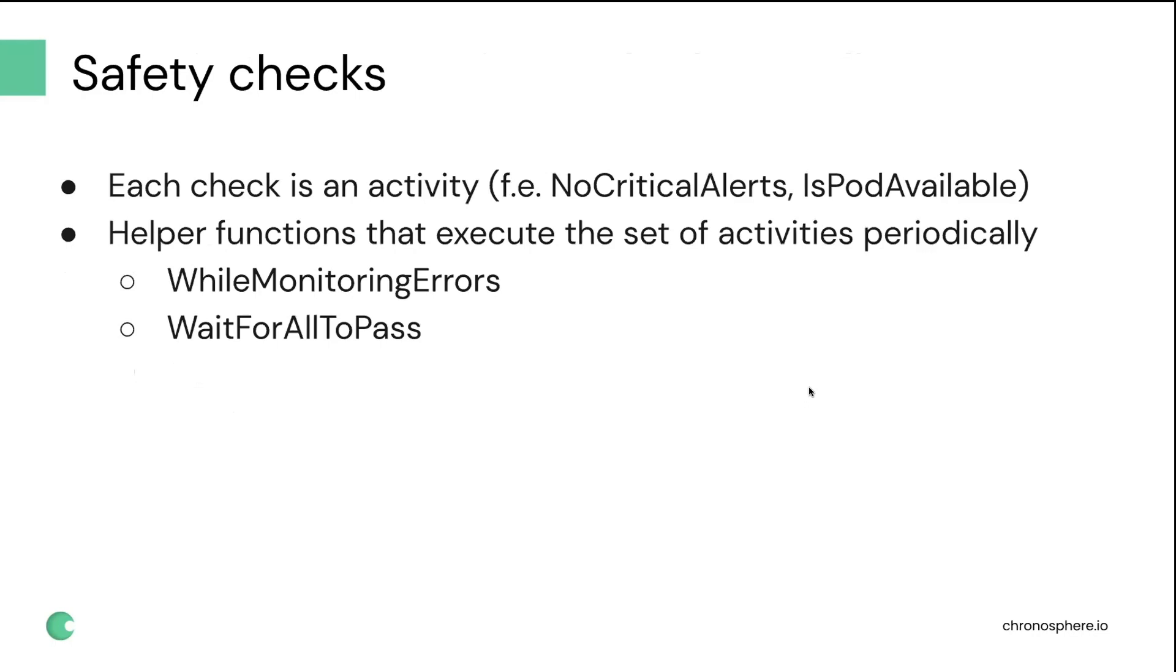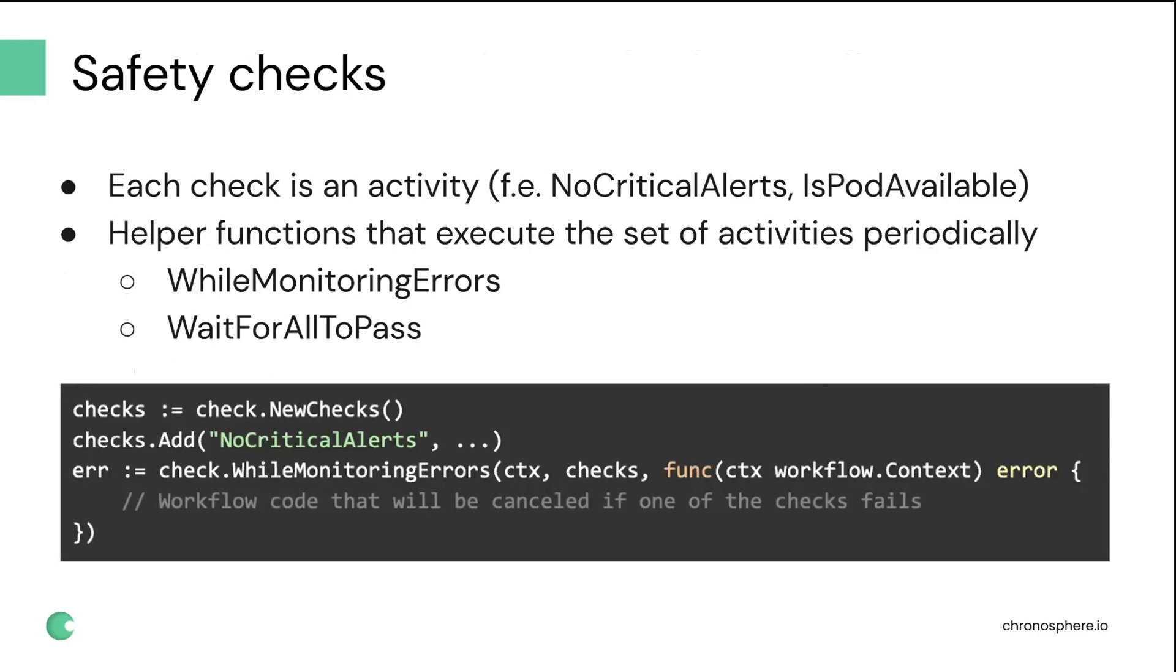Another pattern that emerged for us is the need to perform additional safety checks as we do rollouts. The way that we implemented it is we introduced a lot of different activities. Each of them is a specific check. For example, are any critical alerts firing? Is the rollout done? Is the pod available? And then we have additional helper functions that are executed in the context of the workflow that executes those checks in parallel with other workflow changes happening.